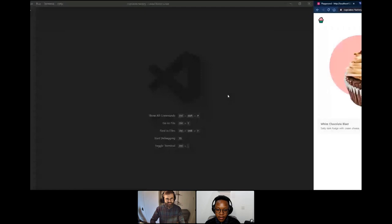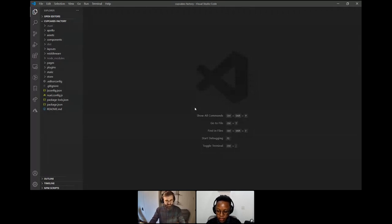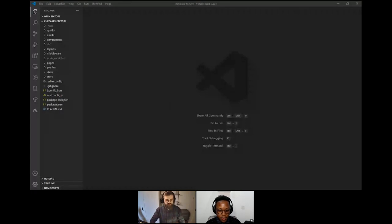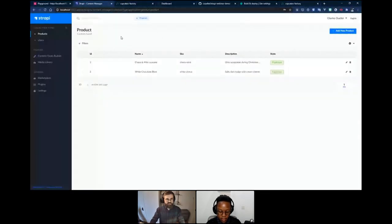Yes, I am! So hi everyone. I'm gonna start right away by sharing my screen. As Daniel was saying, we're gonna go through a complete e-commerce application development using Strapi as a back-end, Next.js for the front-end, and Snipcart for the e-commerce part. Let me start by opening my Strapi admin. I already have Strapi running on my computer — I installed it through Docker previously.